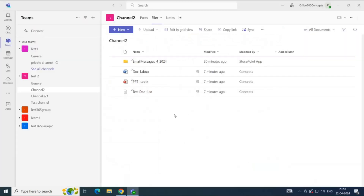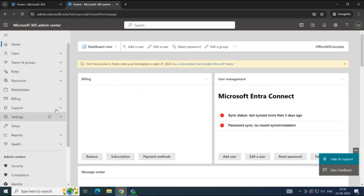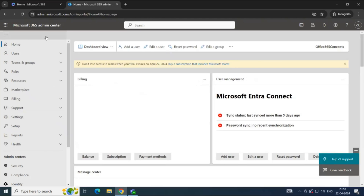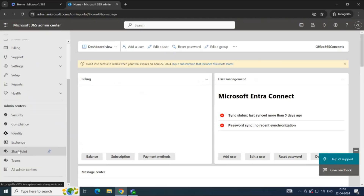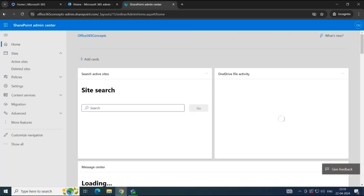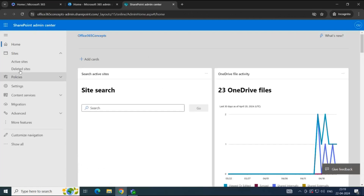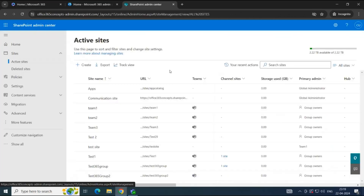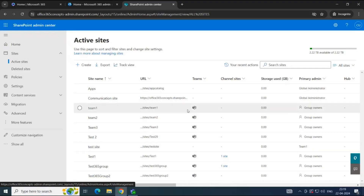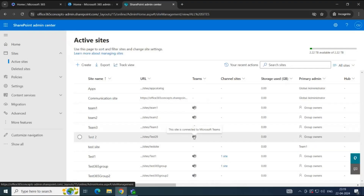Every Microsoft team has an associated SharePoint site. The files or documents that you upload in a Teams channel get uploaded to the SharePoint site automatically. Let's go to SharePoint Admin Center. I'm logged in to Microsoft 365 Admin Center. Let's go to SharePoint. In SharePoint Admin Center, click Active Sites. Here you will see the list of sites that are associated with each team.